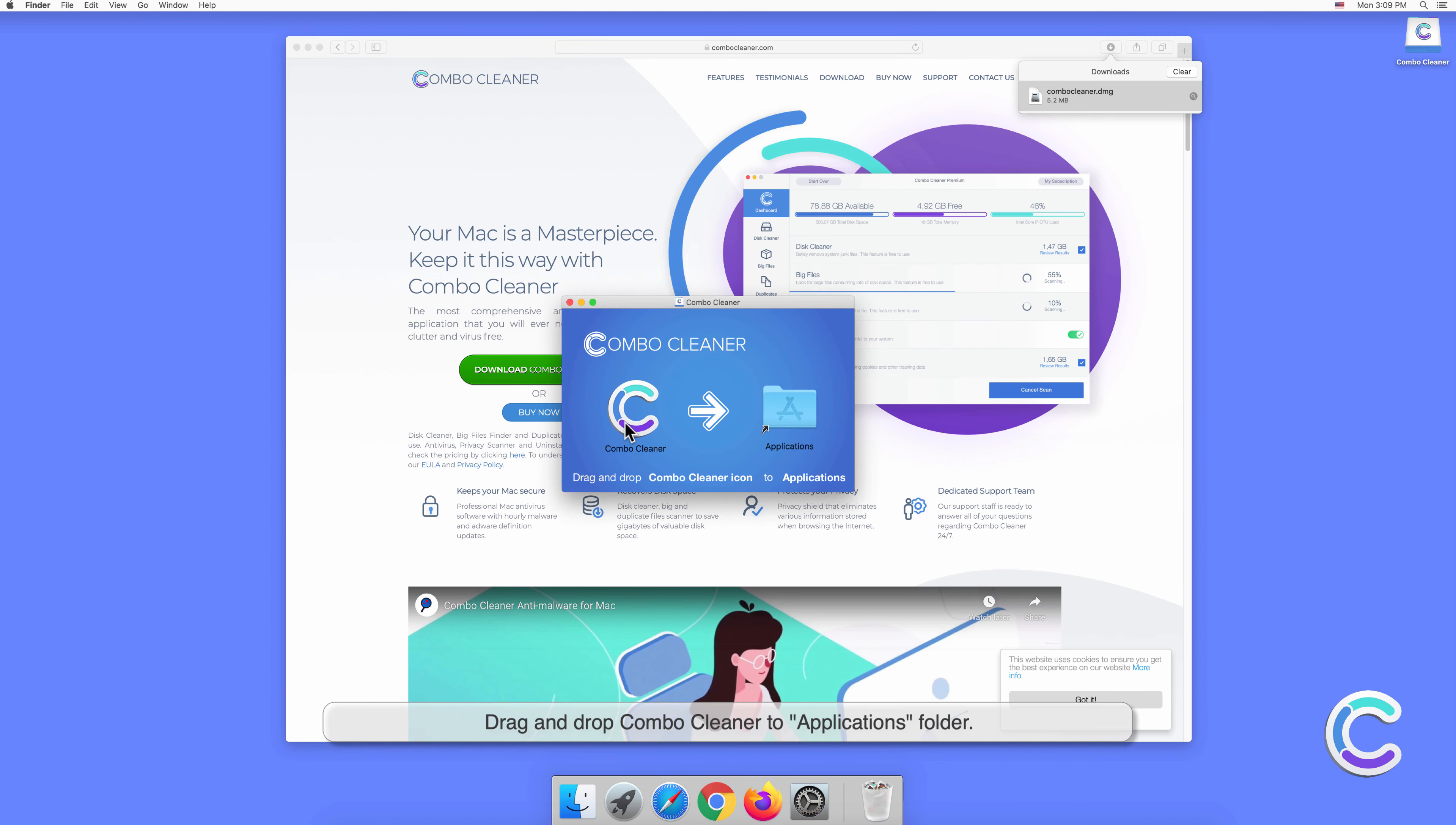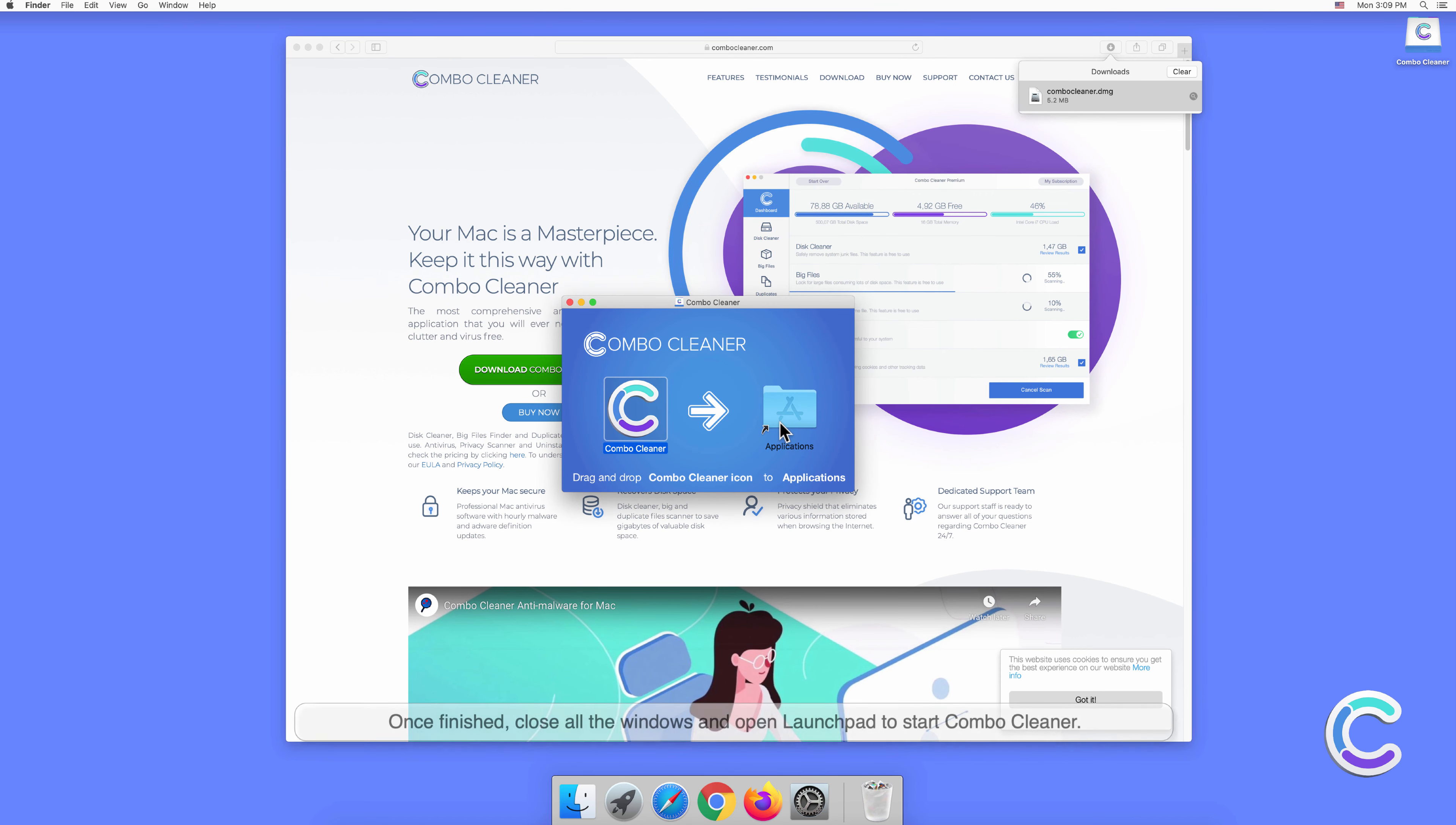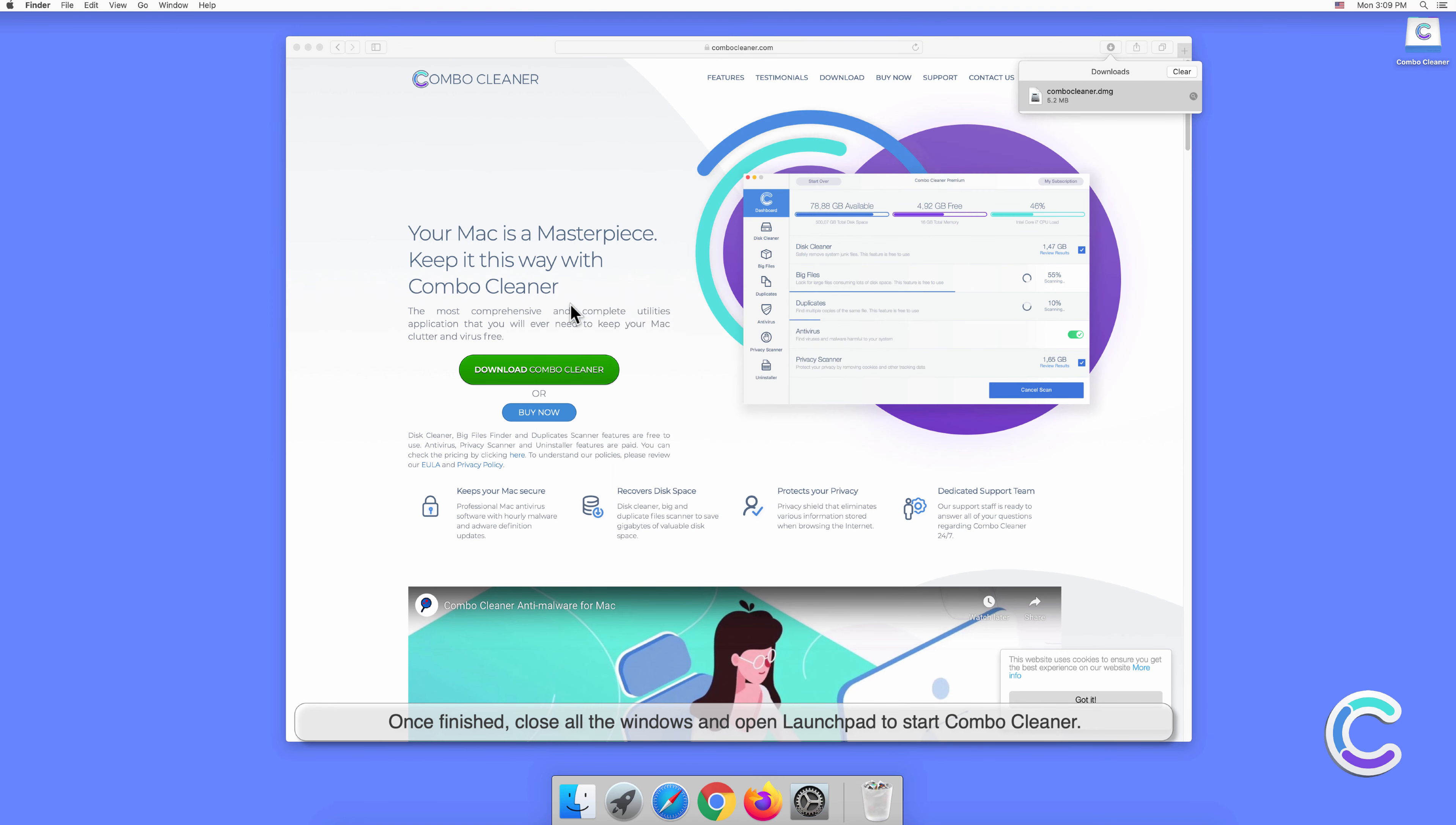Drag and drop Combo Cleaner to Applications folder. Once finished, close all the windows and open Launchpad to start Combo Cleaner.